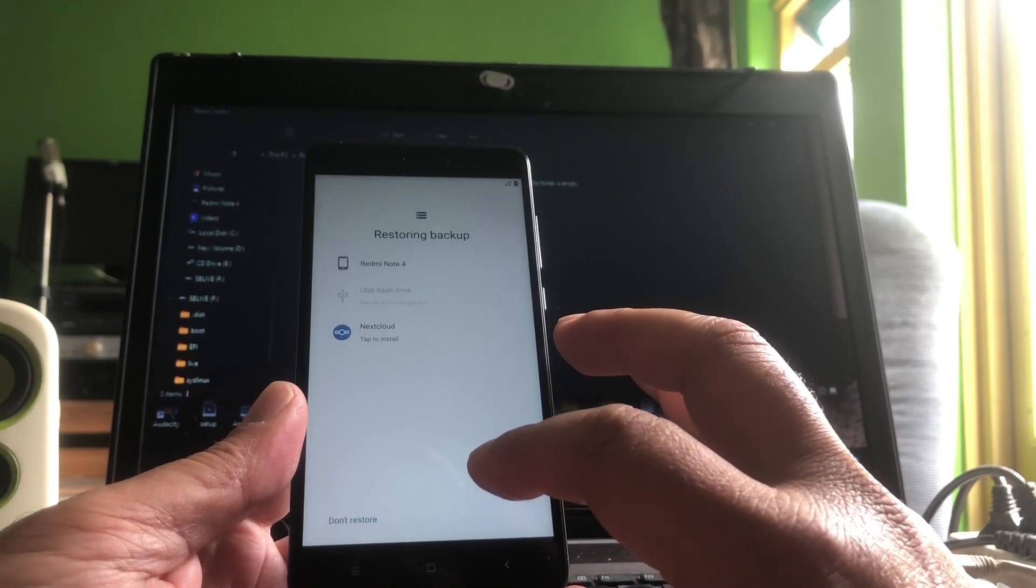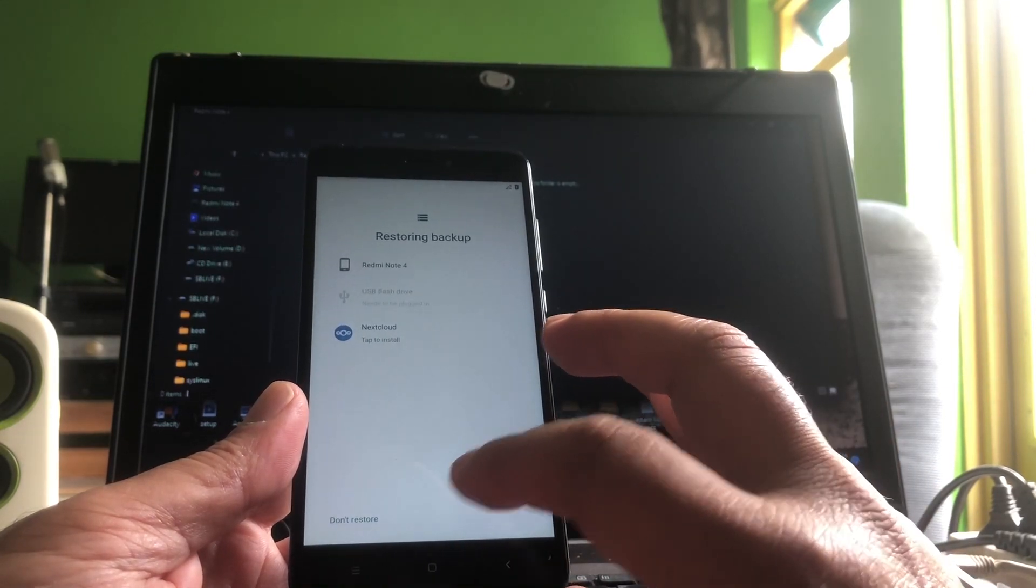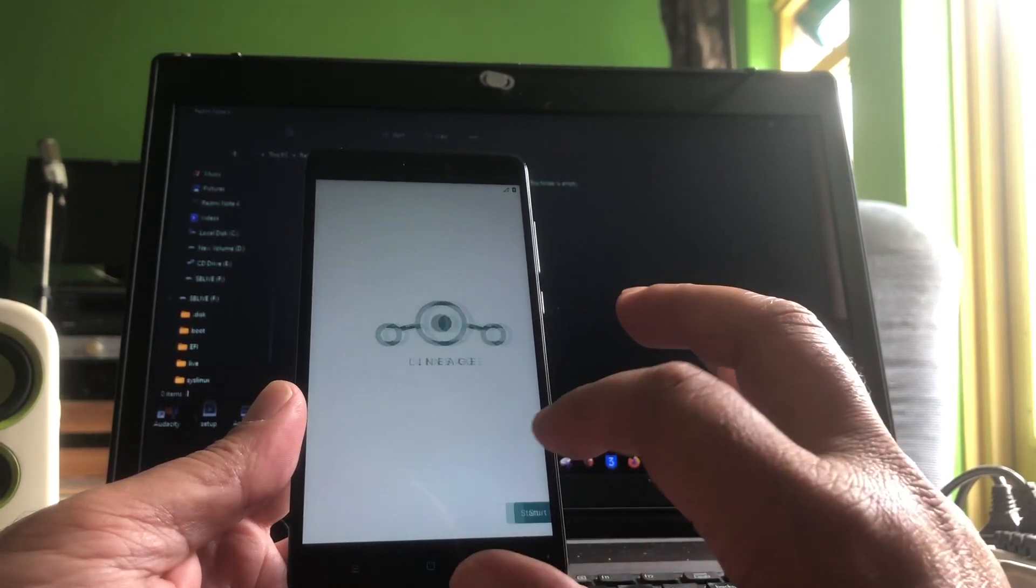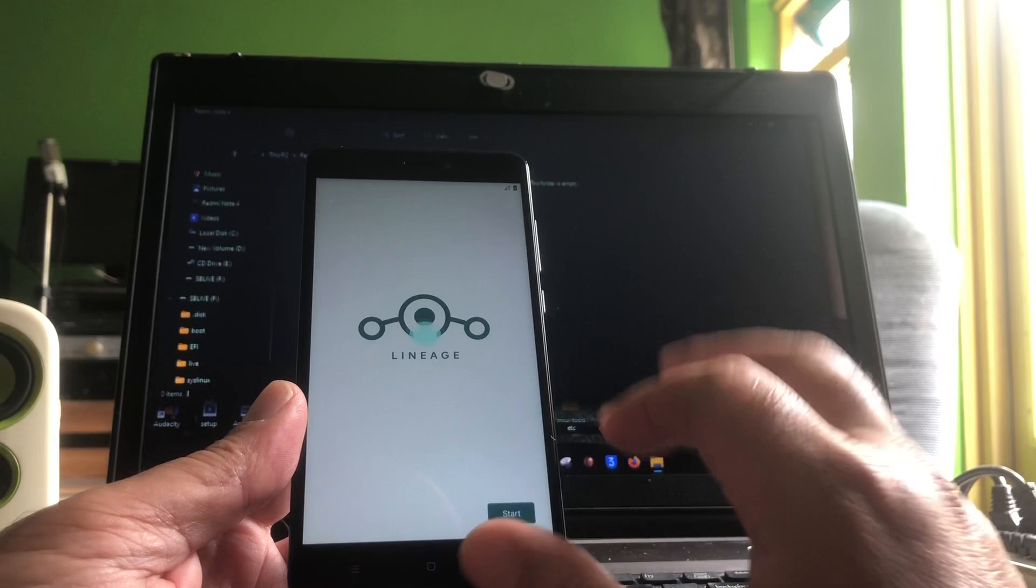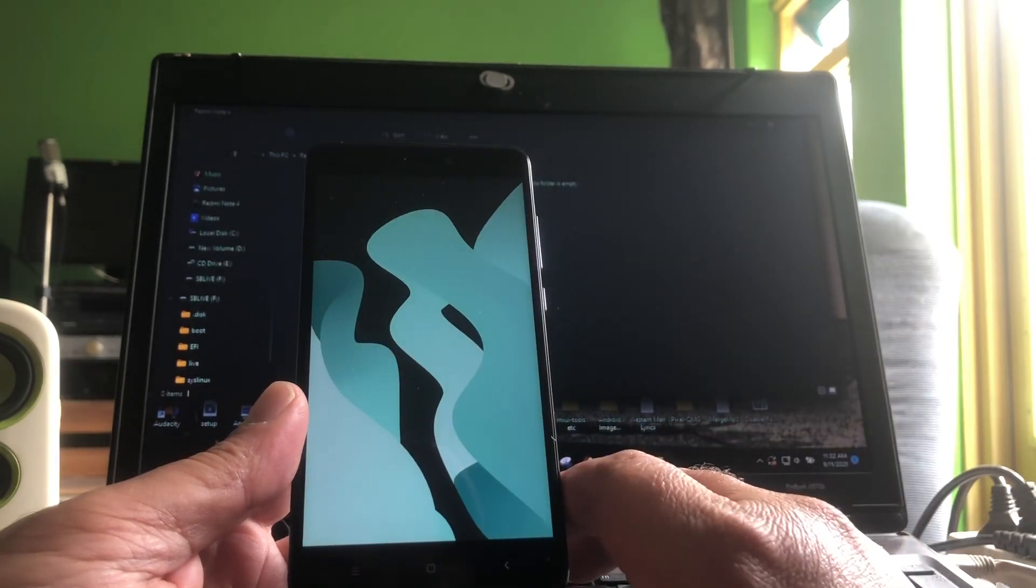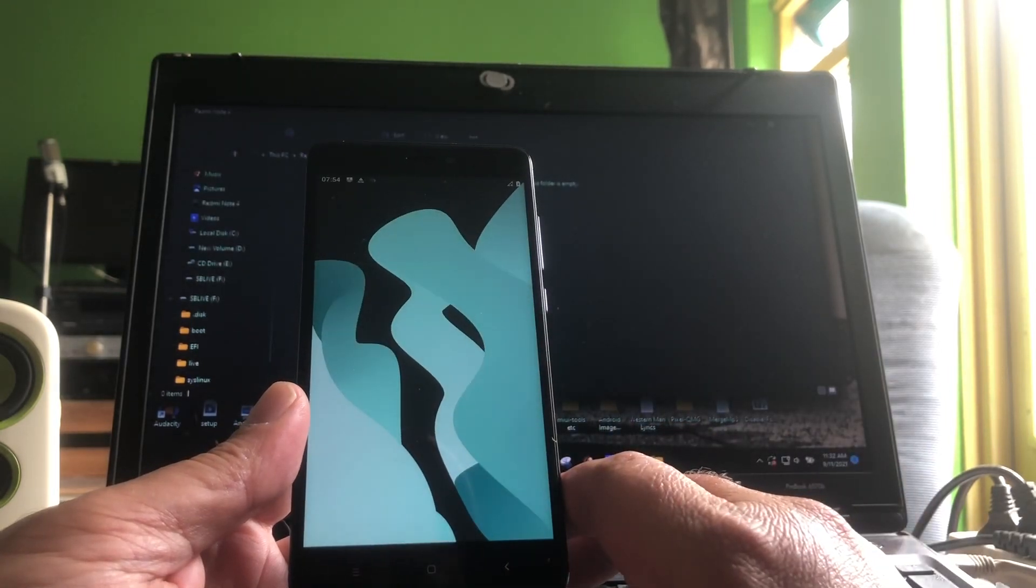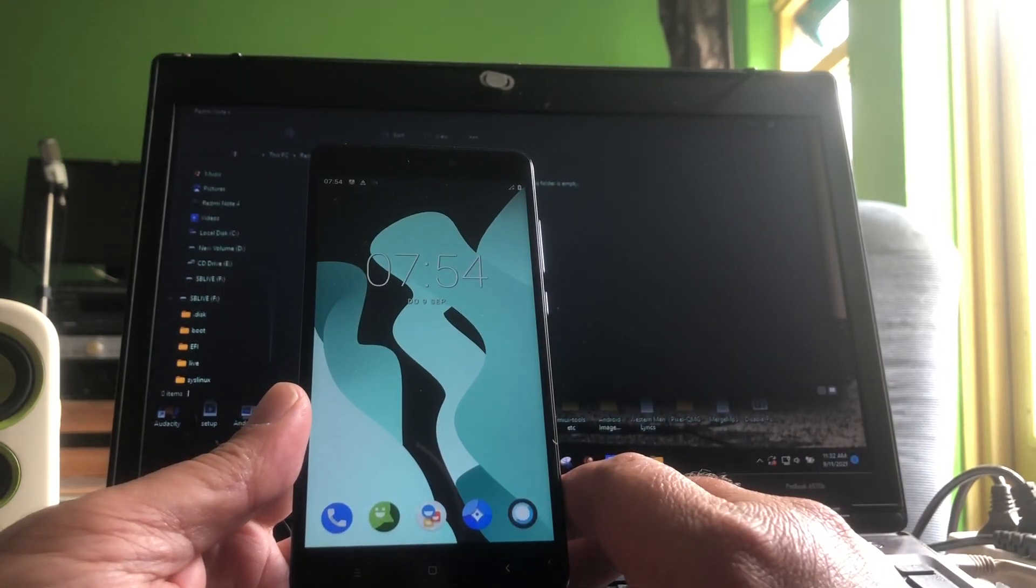Boom. Restoring backup? Don't restore. And there we start. Boom, peeps.